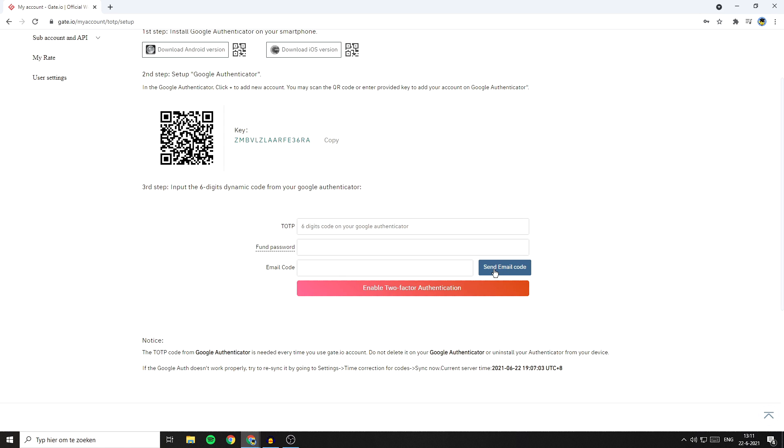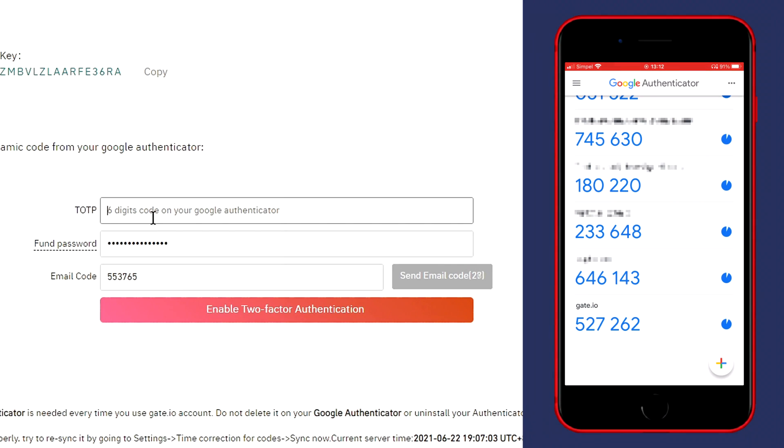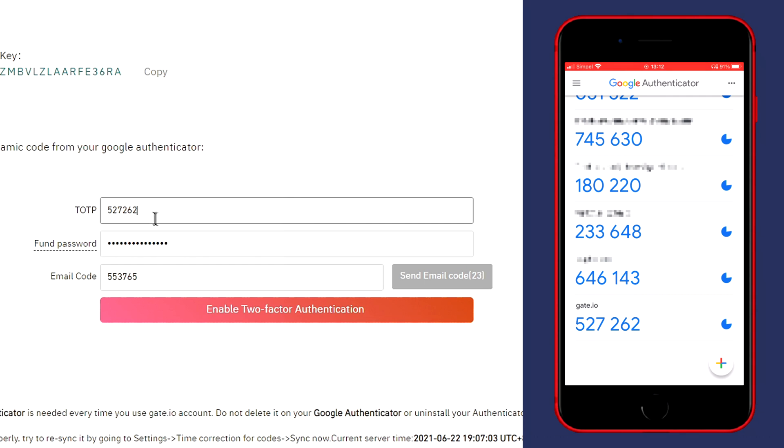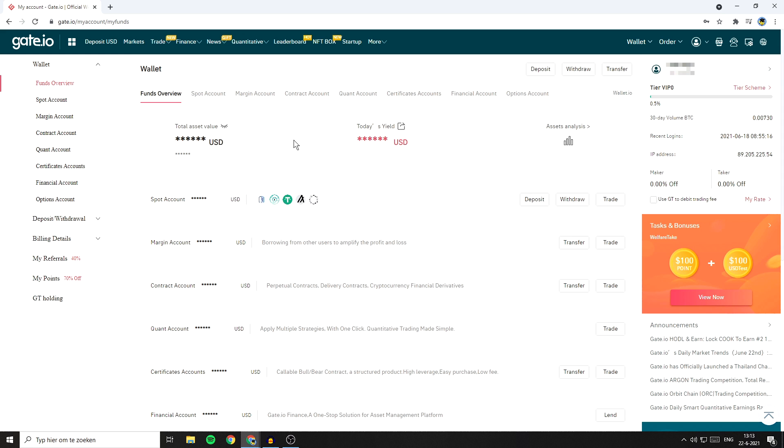I need to fill in 527262 as my TOTP and then click on enable two-factor authentication. Once you've completed activating the Google Authenticator, you'll be sent to this page.